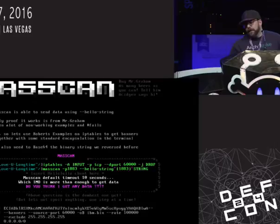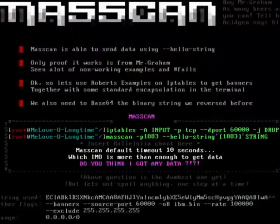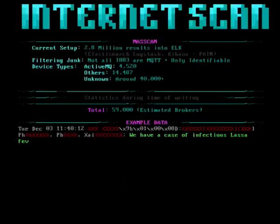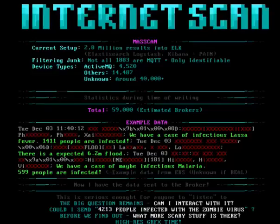Did I get any data? I ran Massscan across the entire internet for about one to two days. This is what I found: 2.8 million results, which I had to throw into ELK — Elasticsearch, Logstash, and Kibana. That sucked. If anyone here is from one of those three projects, please make it easier, because doing ROP is way easier than this.